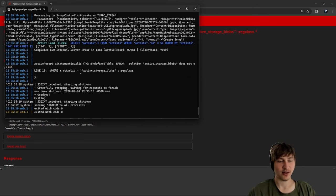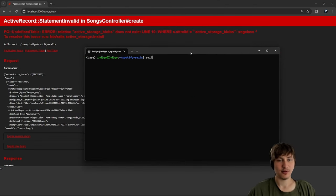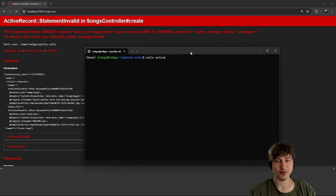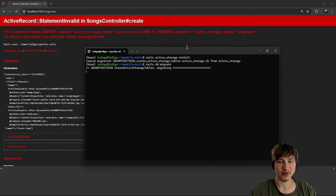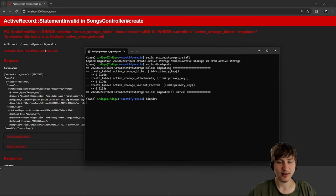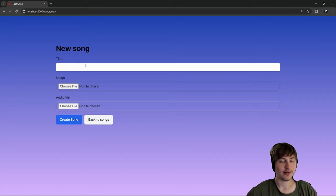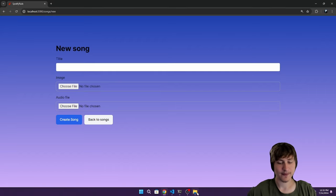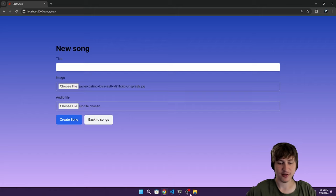I'll drop in an audio file and pick a city image for the cover. I'll call it something like 'Deacons' and create the song. But we get an error: 'undefined table' — because I never ran the Active Storage installer. I'll run `rails active_storage:install` to generate the migration, then `rails db:migrate`, and restart the server.